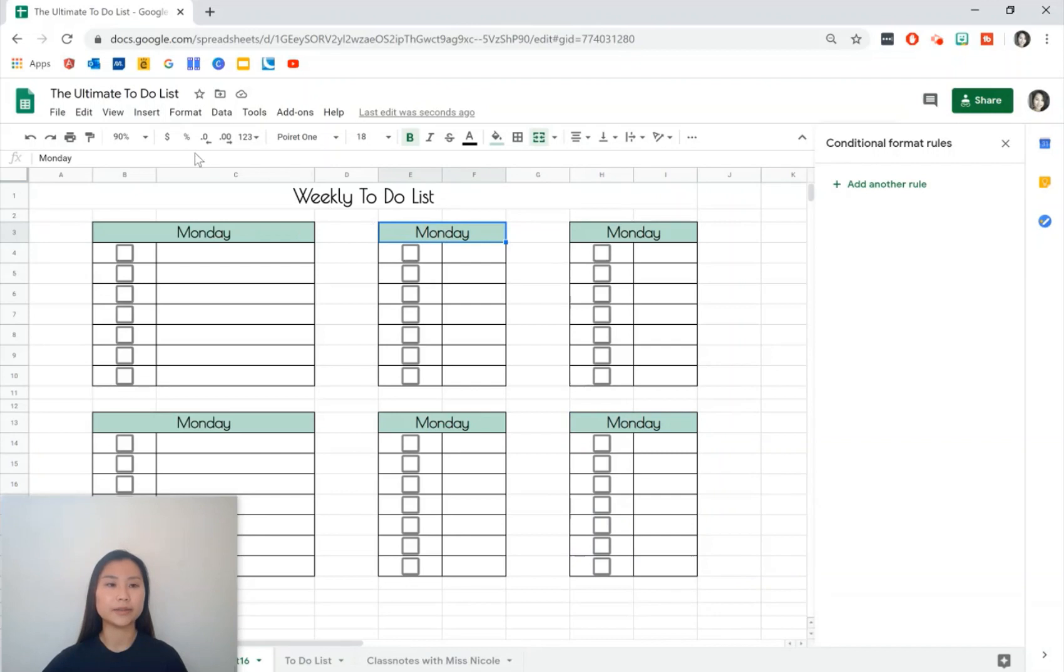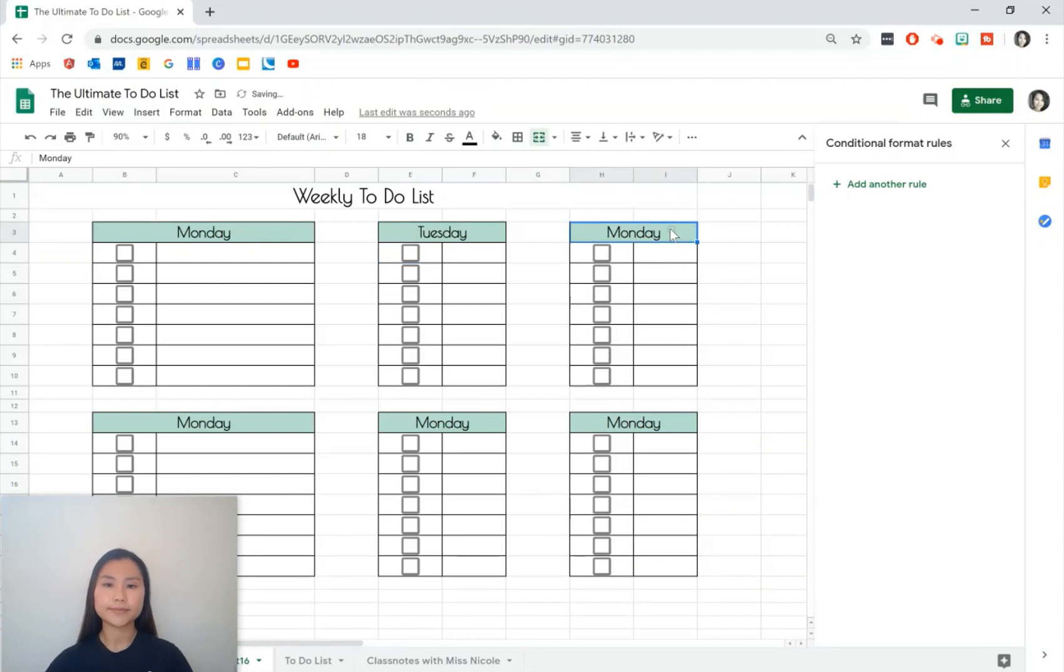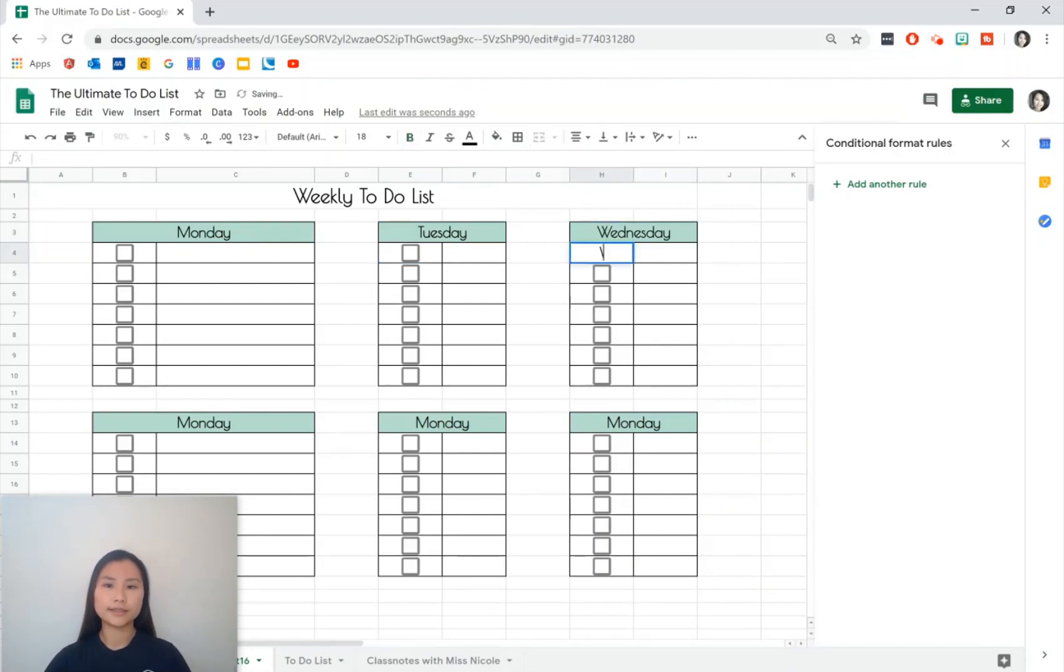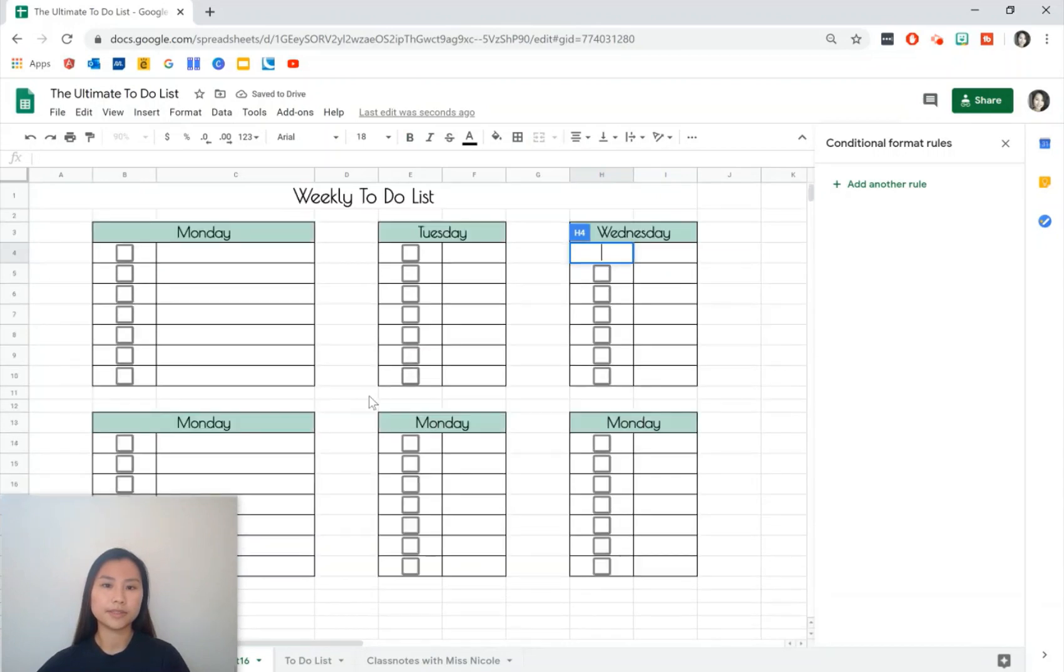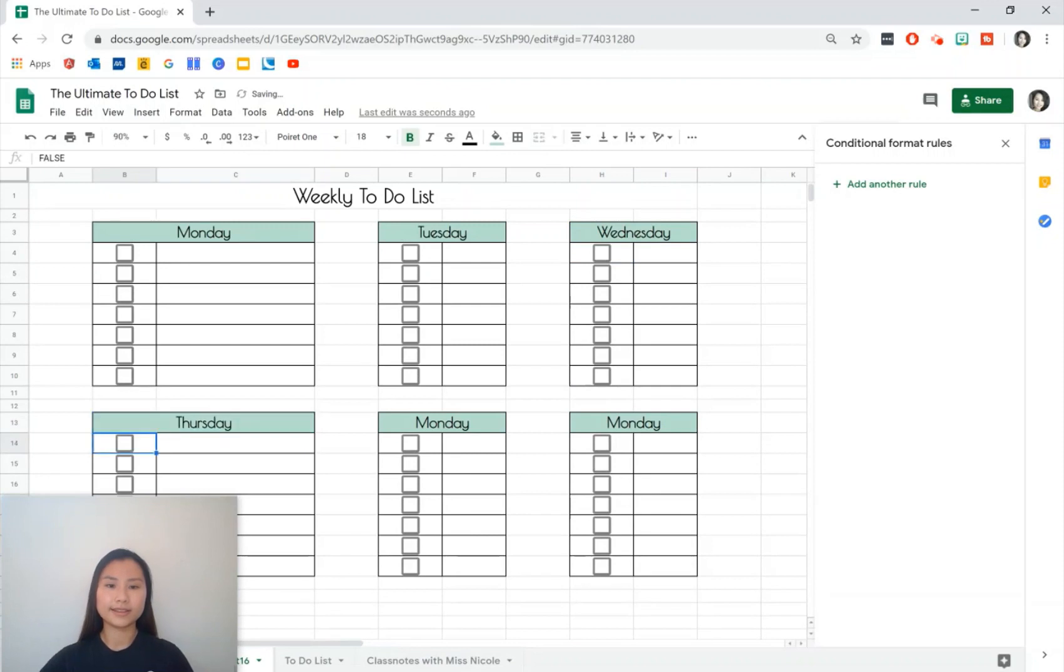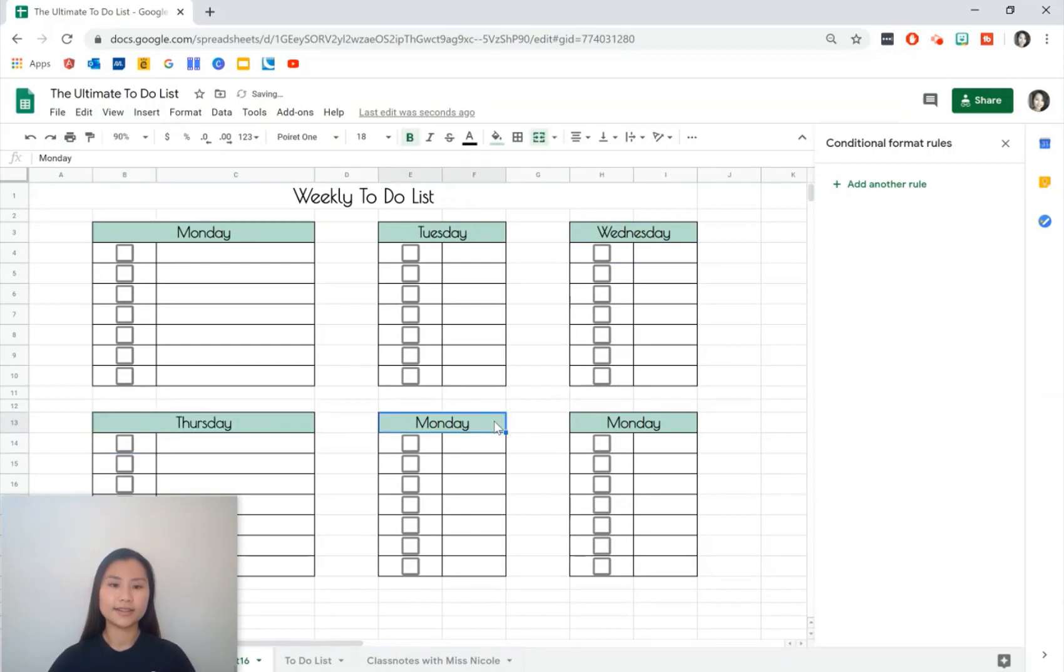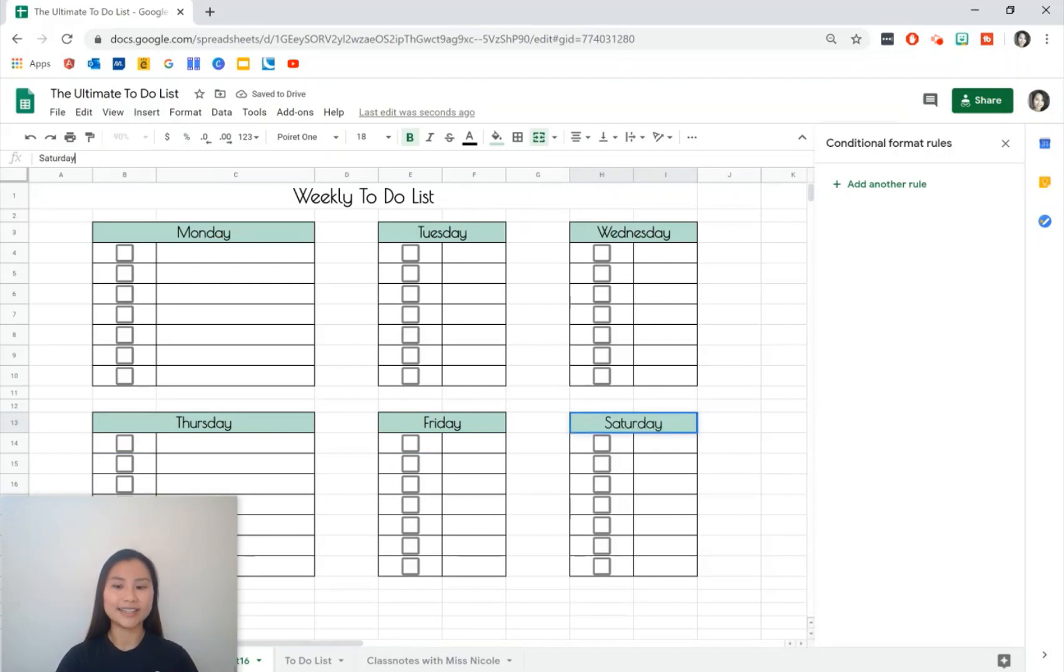For this we're going to write Tuesday, Wednesday, Thursday, Friday, and just for styling sake we're going to combine Saturday and Sunday but you can change that how you like.